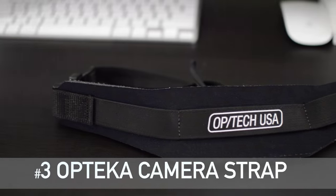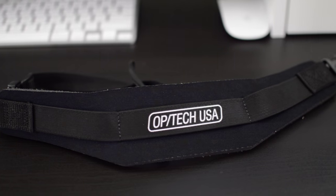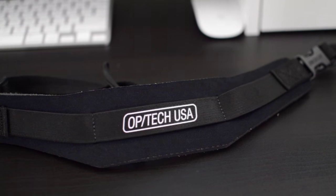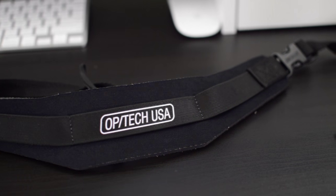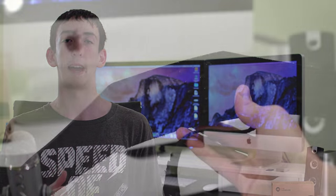At number 3, we have this Optica USA camera strap, and I picked it up on B&H Photo's website for around $20. I found it to be a huge improvement over the camera strap that came with my Nikon D3200. I found that the one that came with my camera scratched my neck a lot, and it slid around and just made the camera seem really heavy.